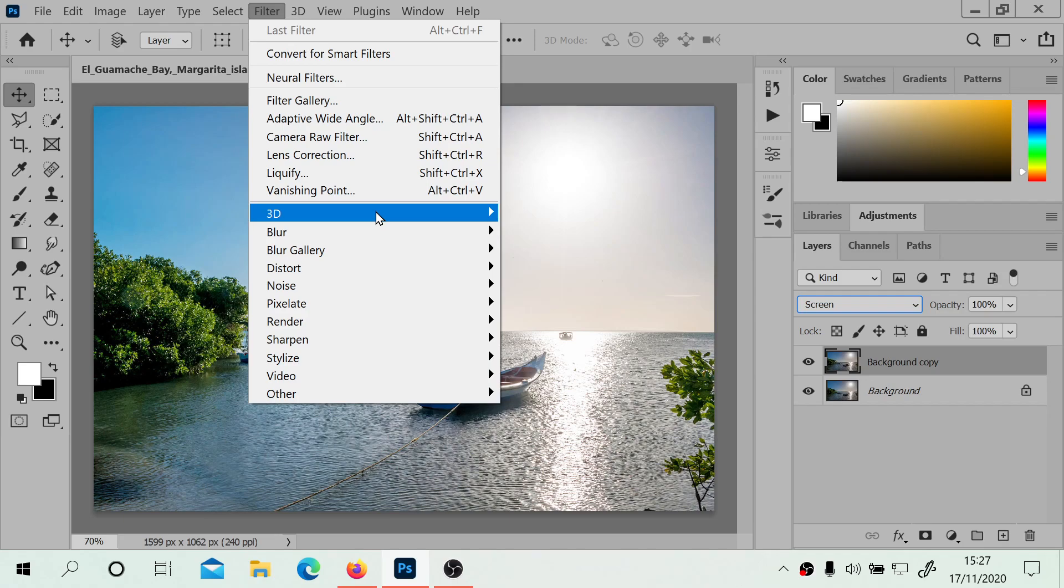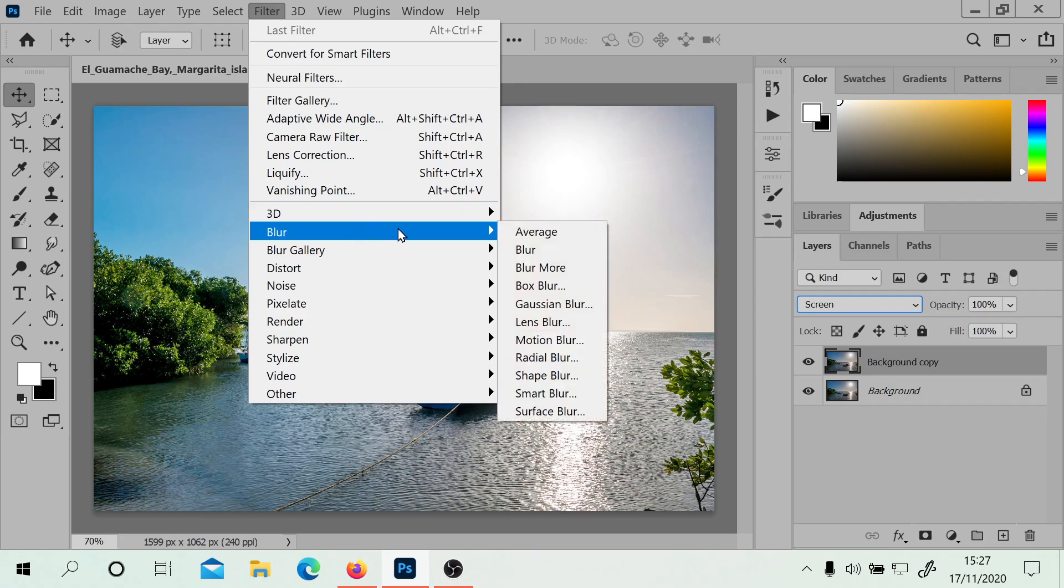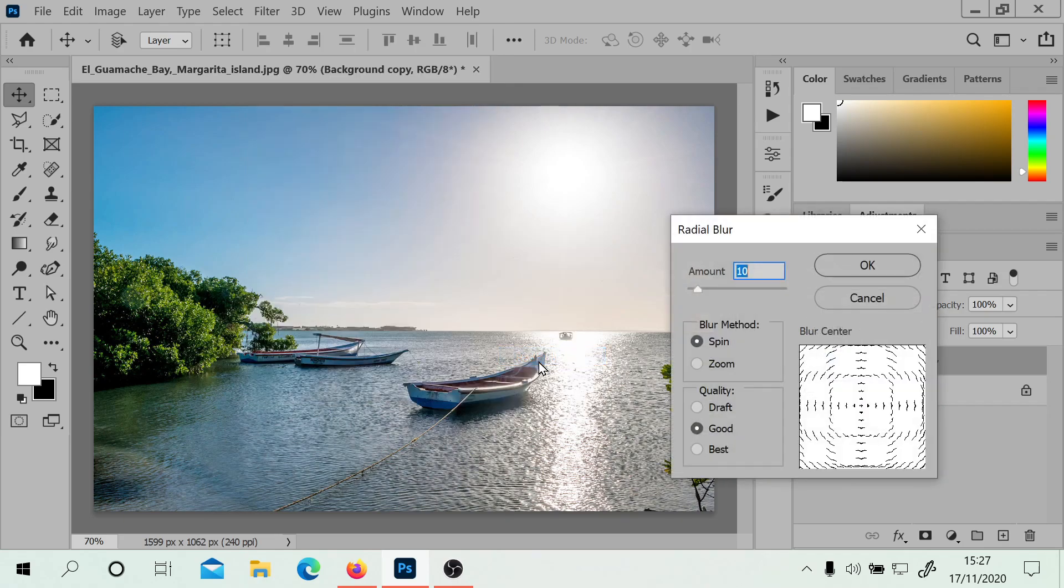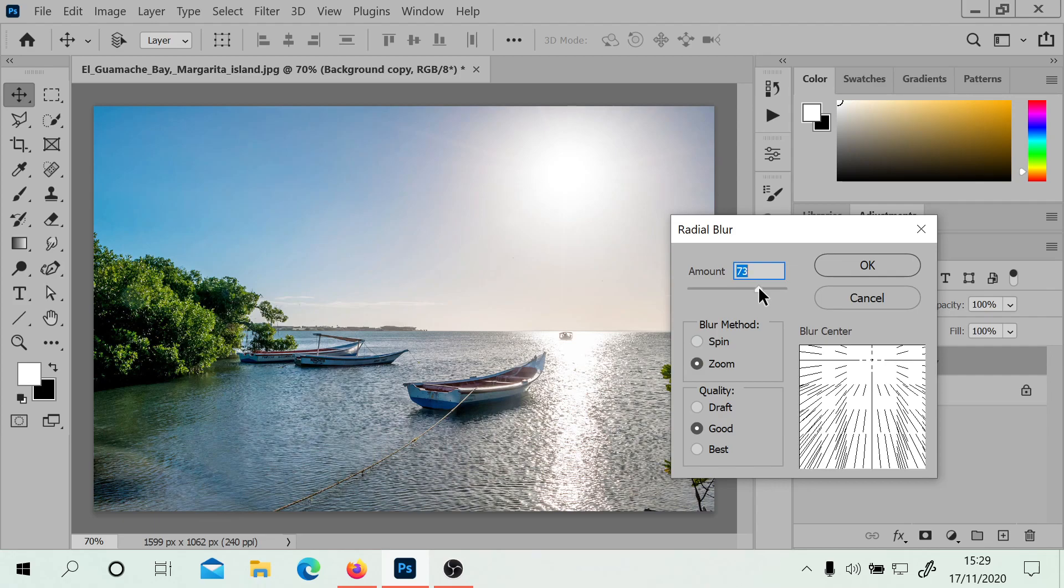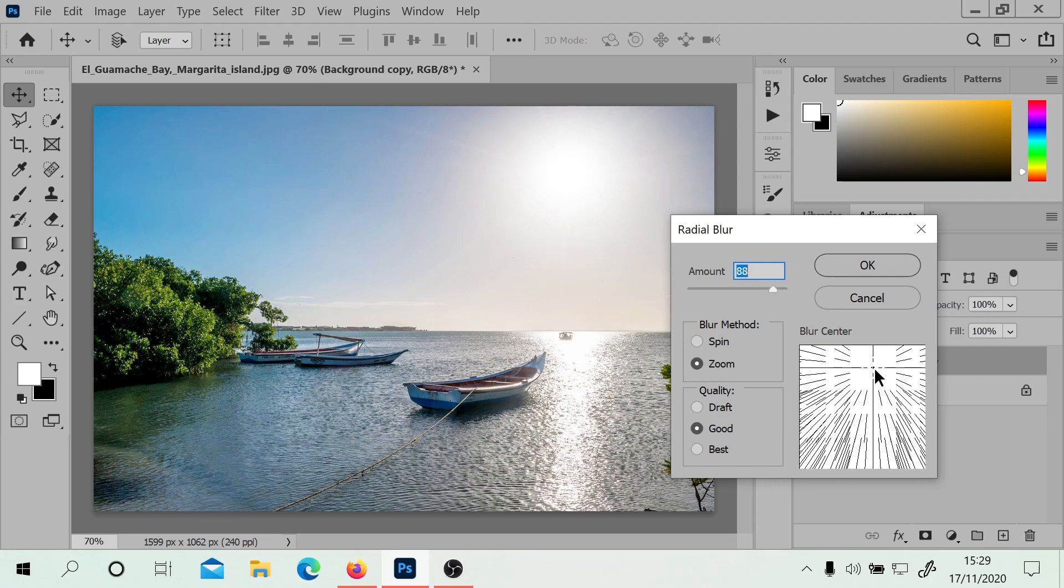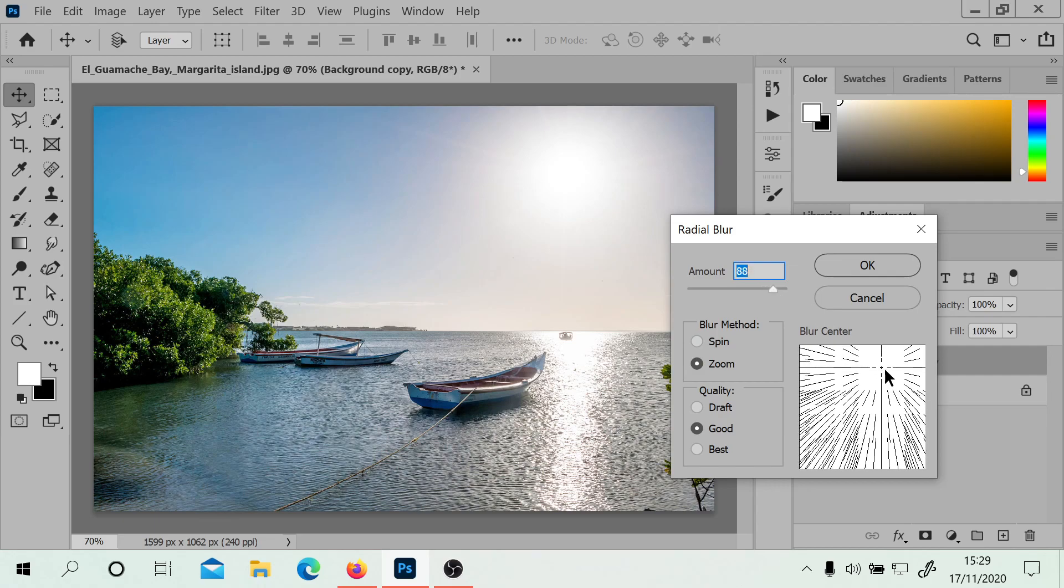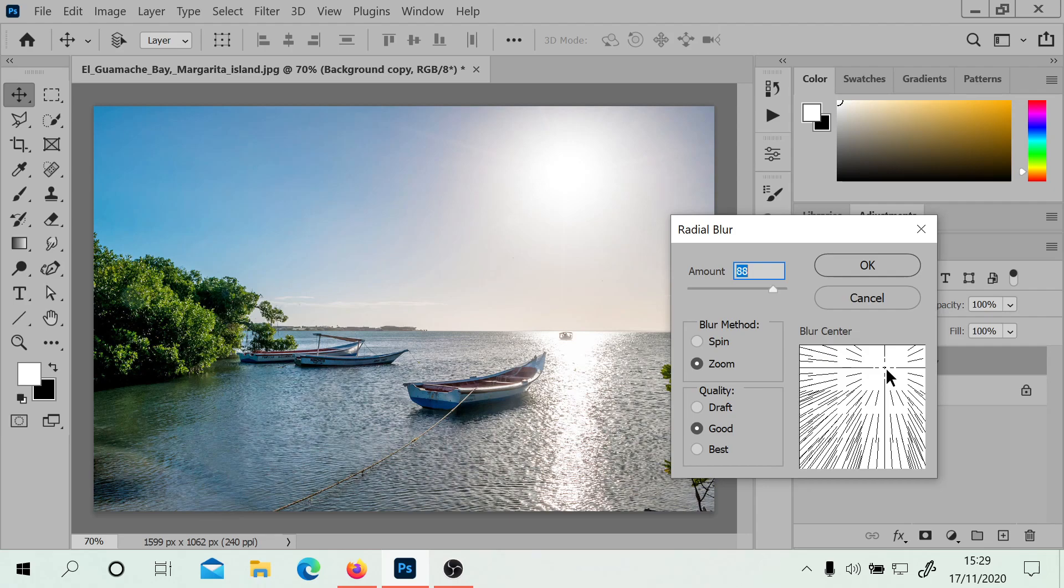We're going to go to Filter and Blur and then Radial Blur. I'm just going to move this a little bit lower, a little bit to the right. It should be in the right spot there.